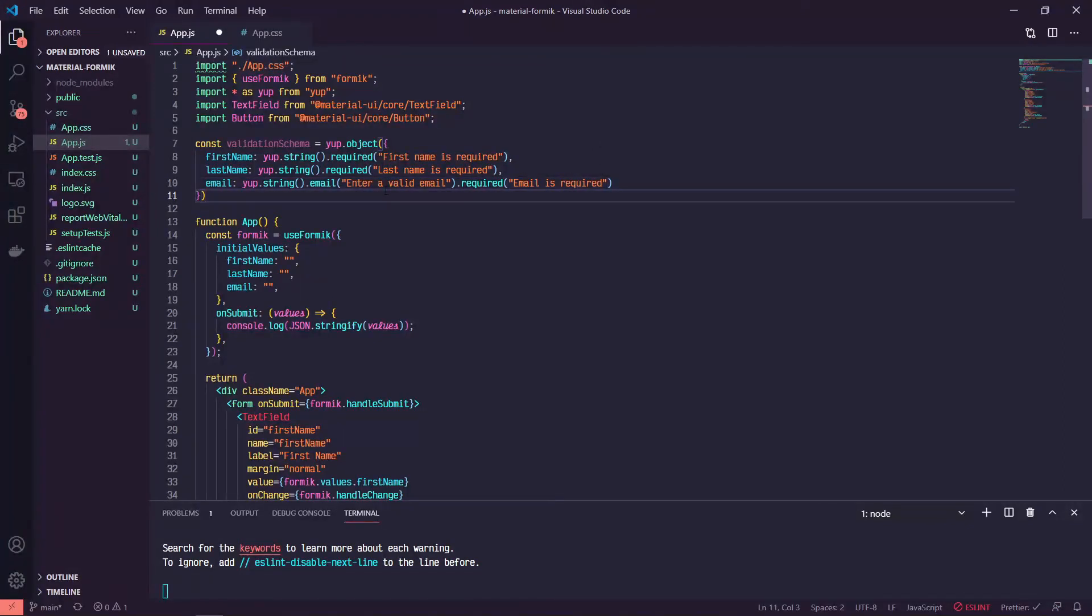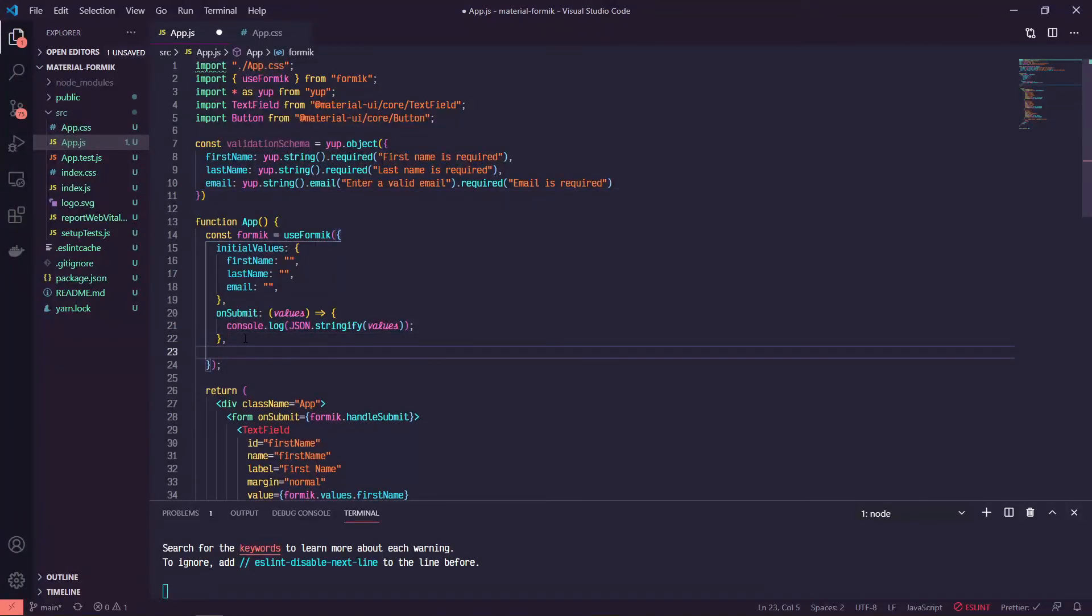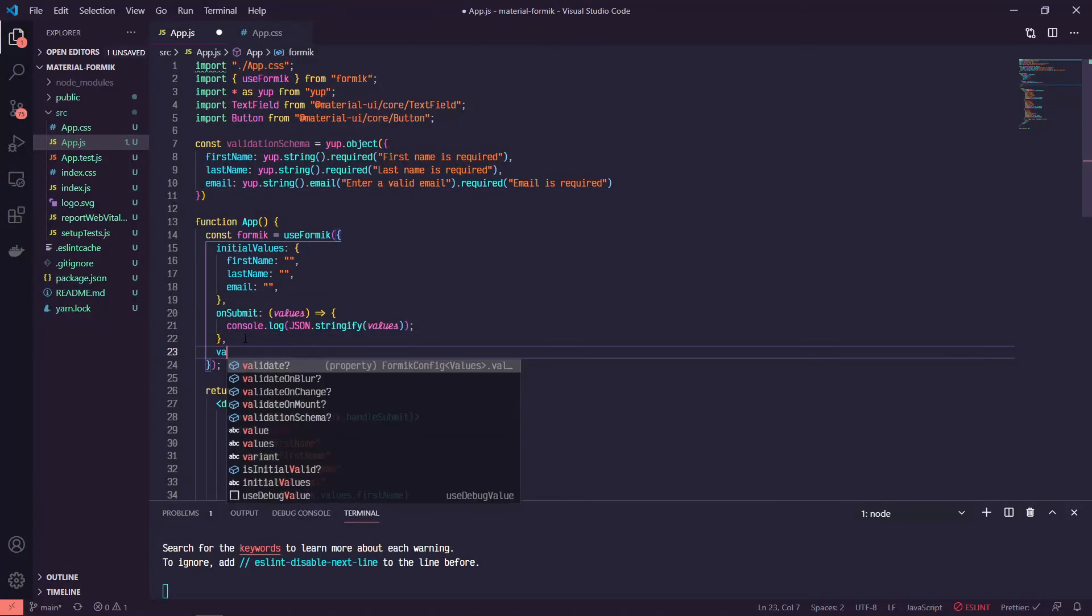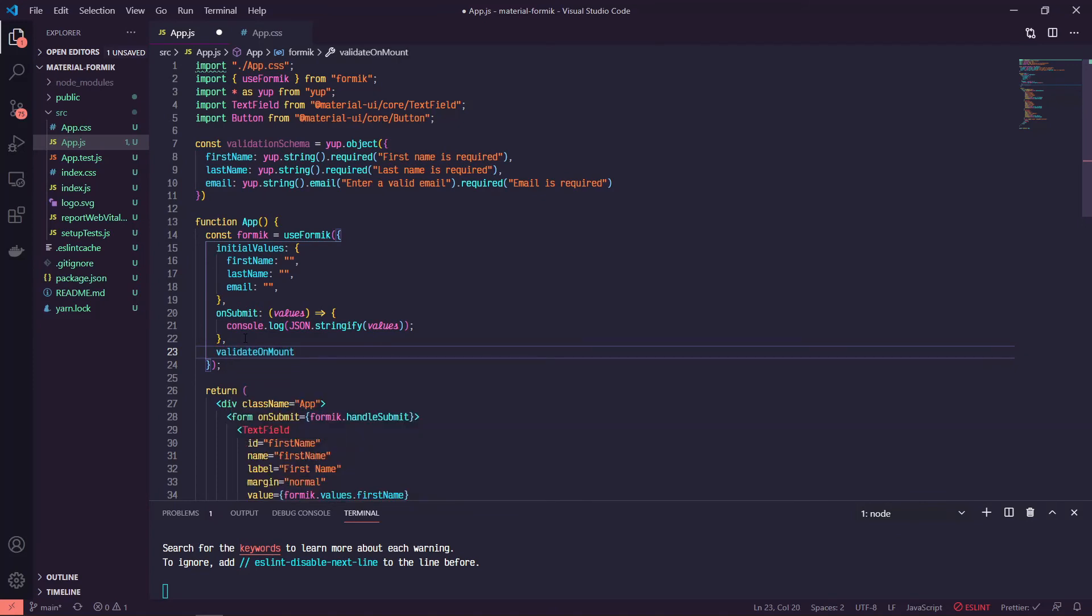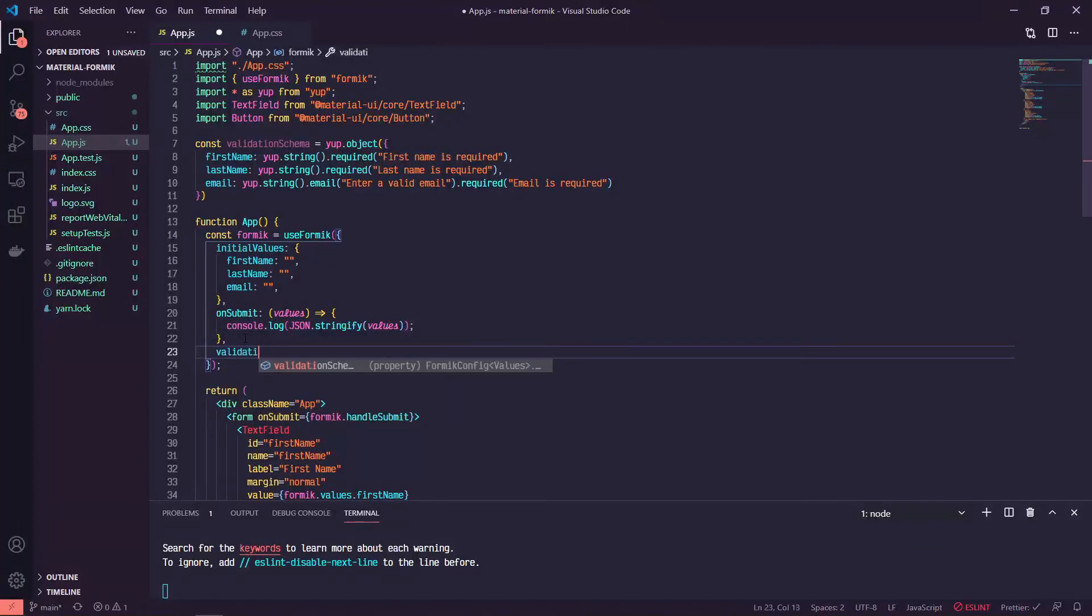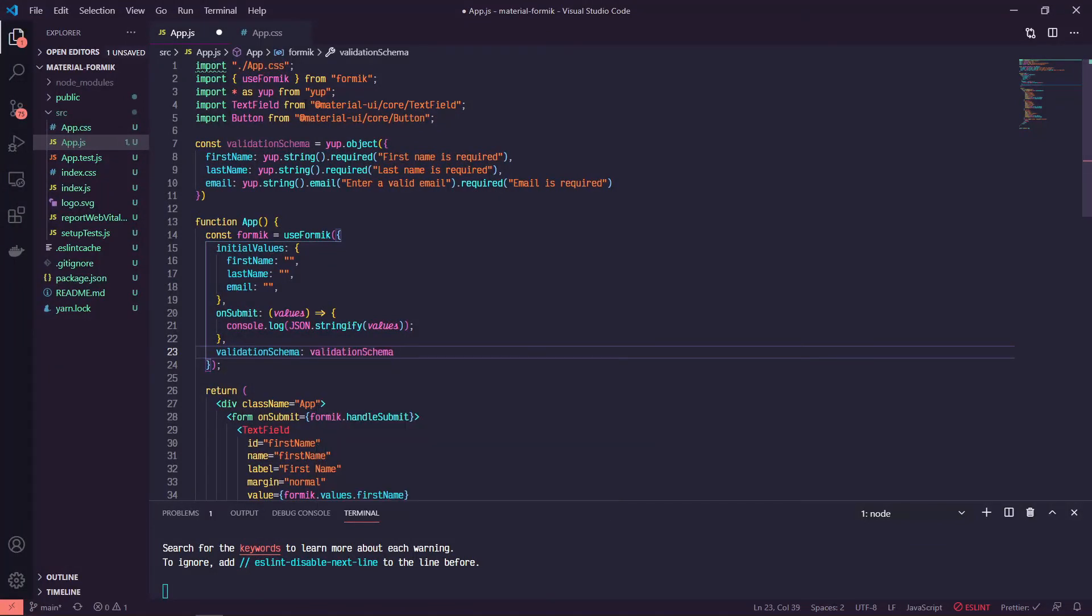So this is our validation schema. I mentioned that it plays very nicely with Formik, because it just works like this. Formik accepts a validationSchema. And we can just set it equal to our validation schema from above.